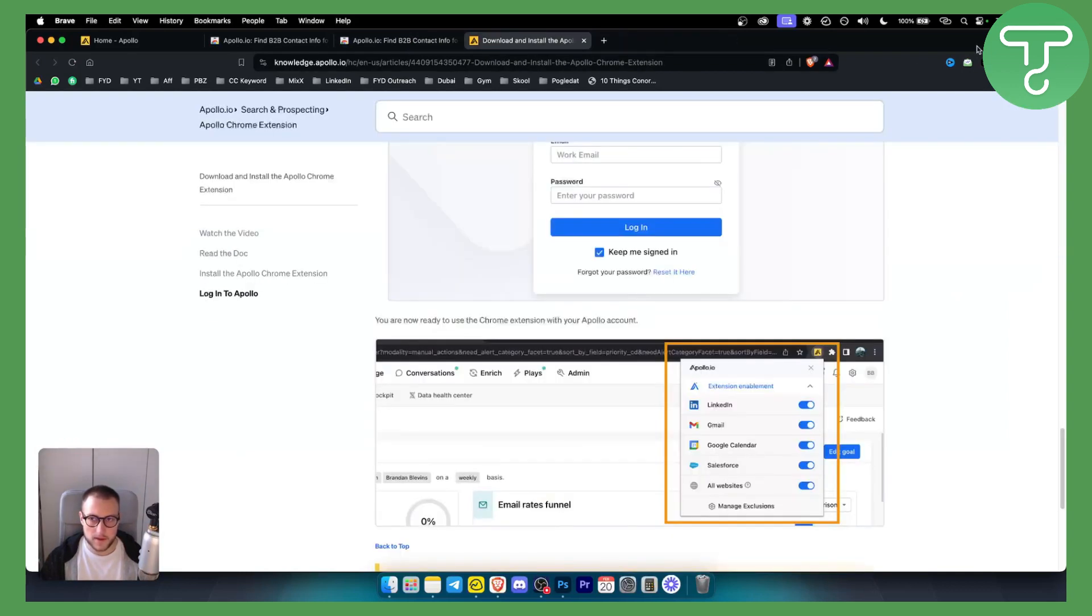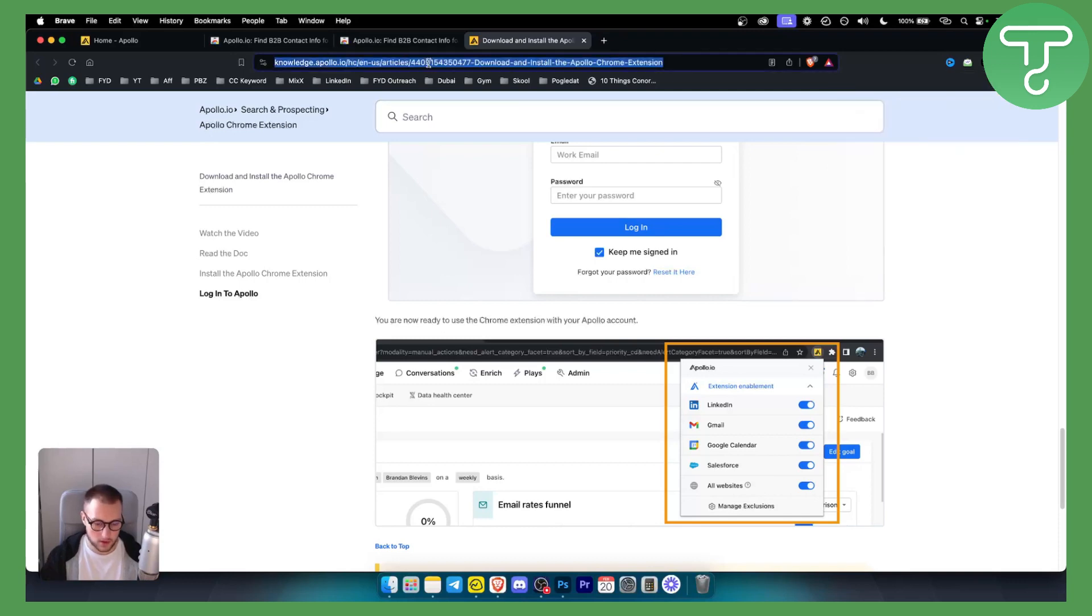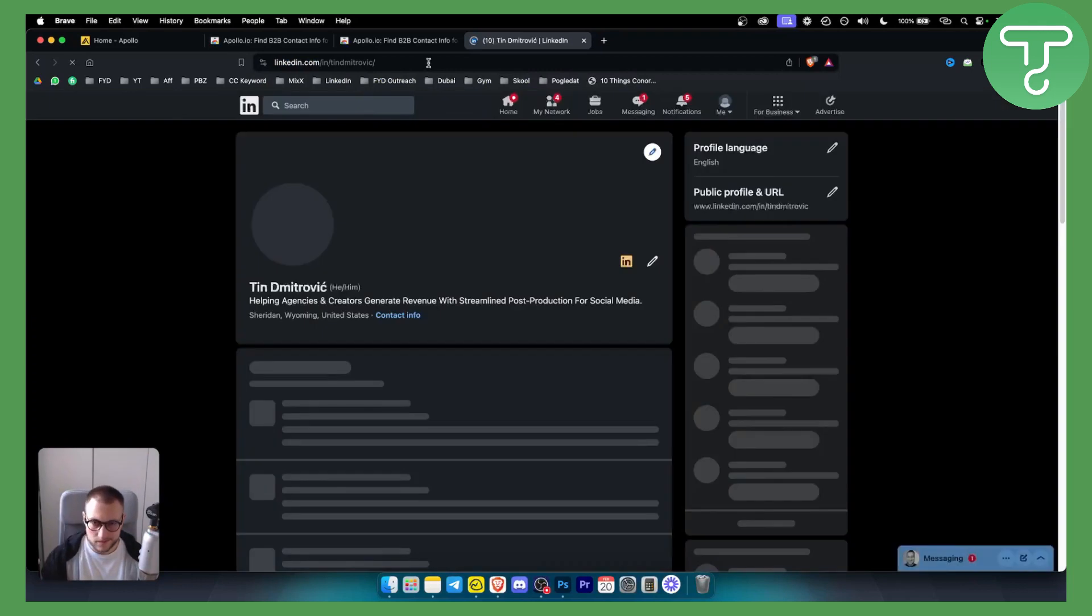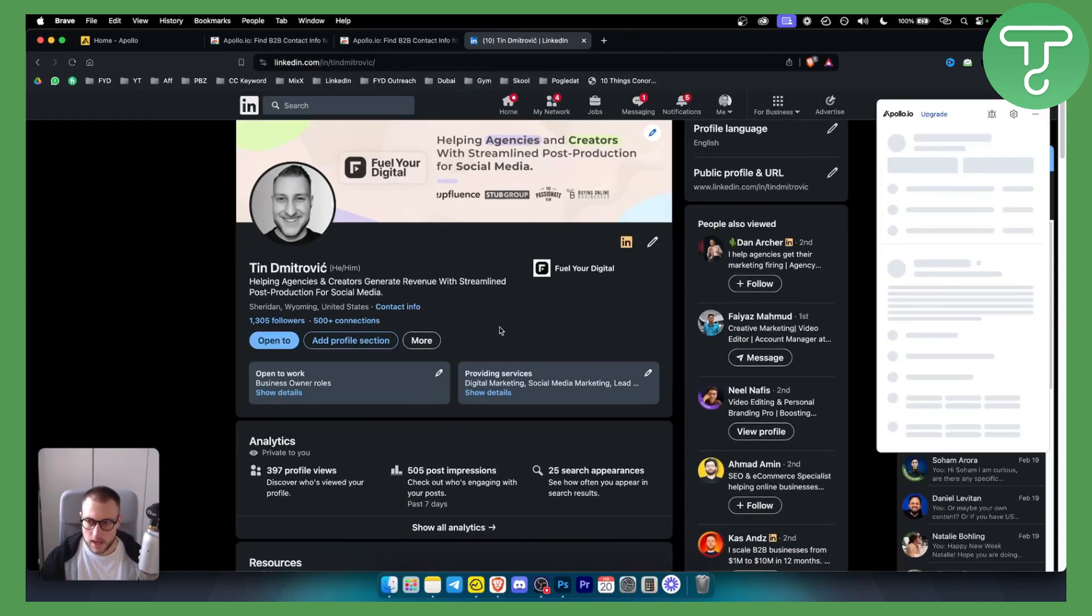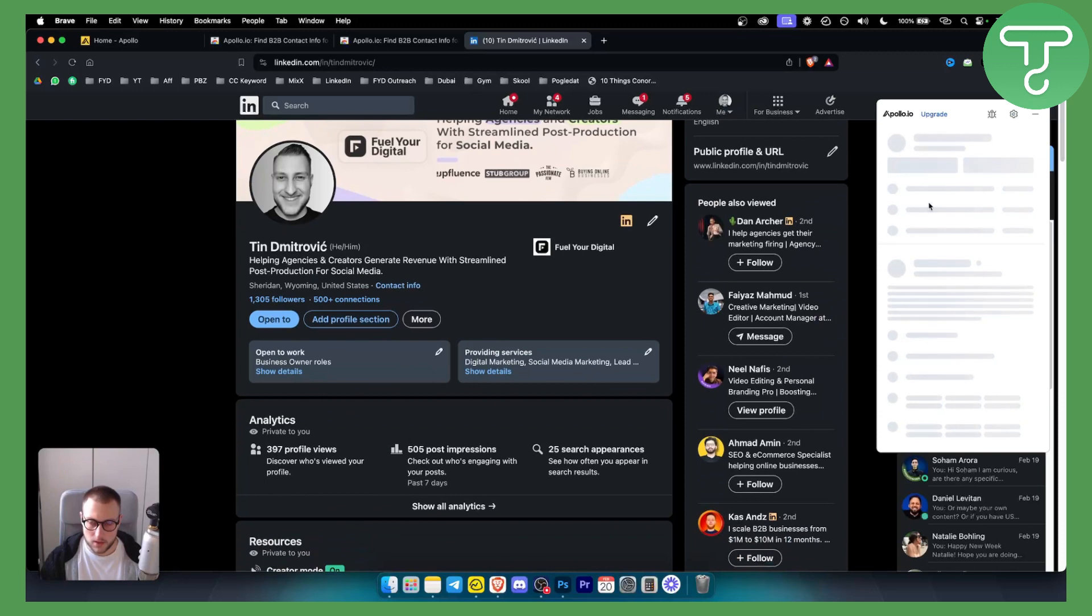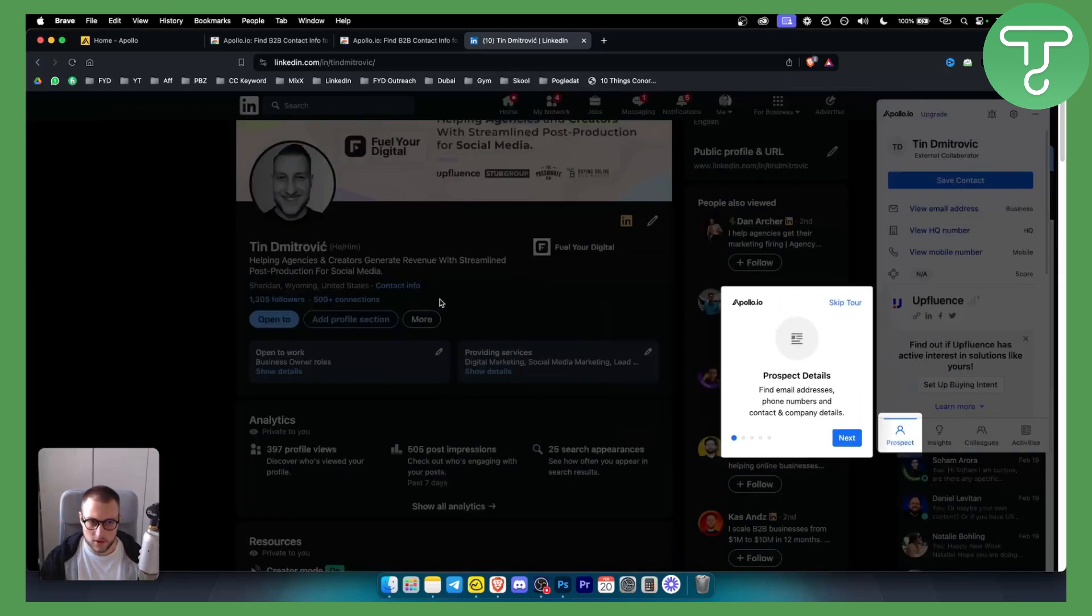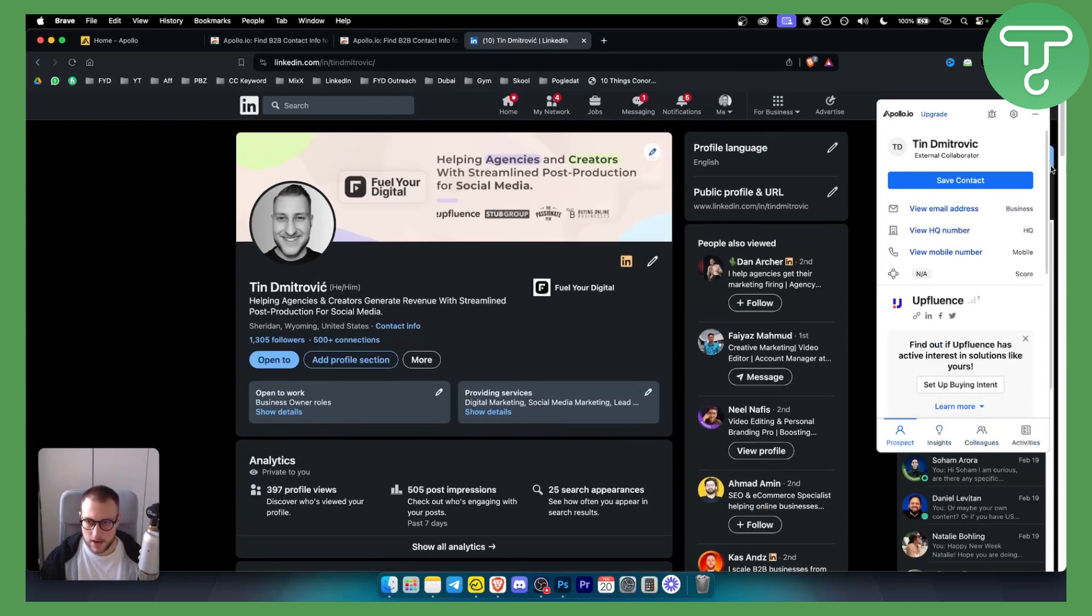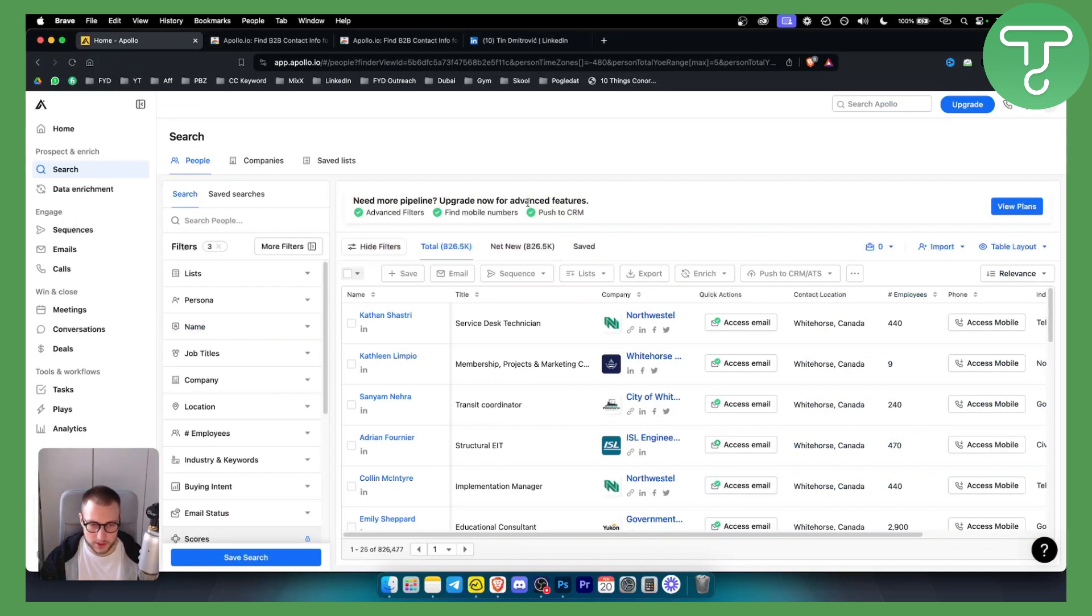Now once we pin this we can go here and as you can see you will have enabled on LinkedIn. So we go on LinkedIn here for example and you will see right here if we go on LinkedIn it will already pop up here and we can save this contact. So this is for example my account. I can save this contact. I can view email address. I can see pretty much everything right here from the get-go. So that's what you can do with Apollo I.O. Chrome extension.